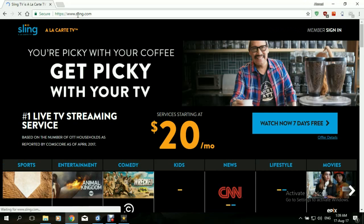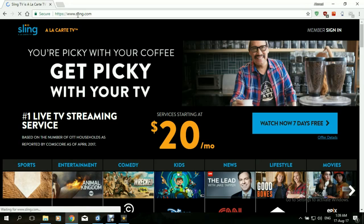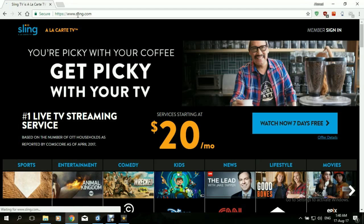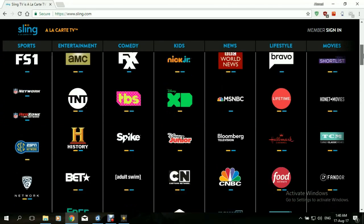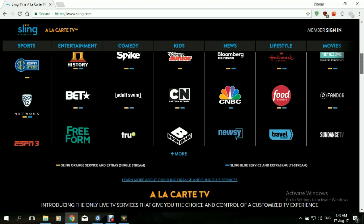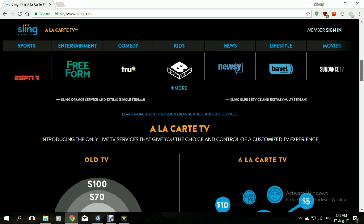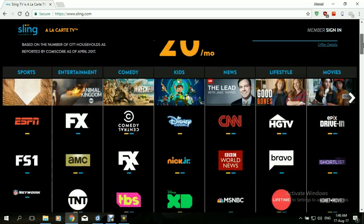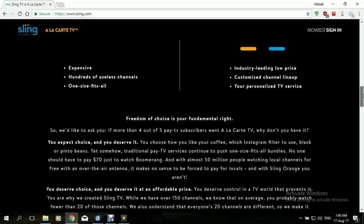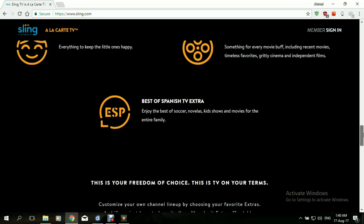At this point, whether you're a subscriber of Sling or not, you can subscribe. Or if you're already a subscriber, you can just log in or sign in. And this is it — all the shows, all the channels here. Lots and lots of countless channels, and you can see how much it costs to subscribe. And that's it, we are in.